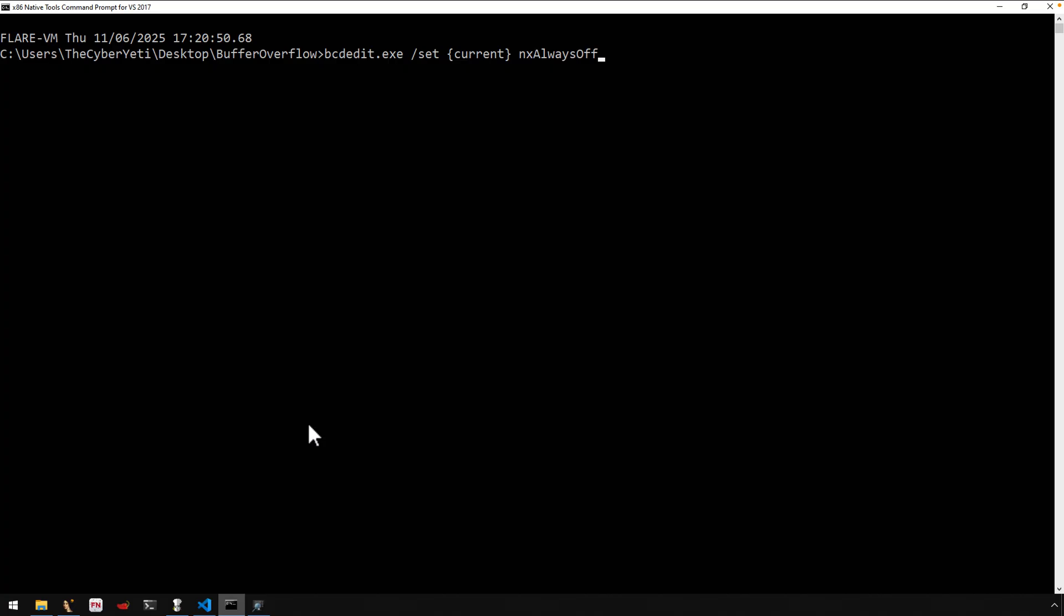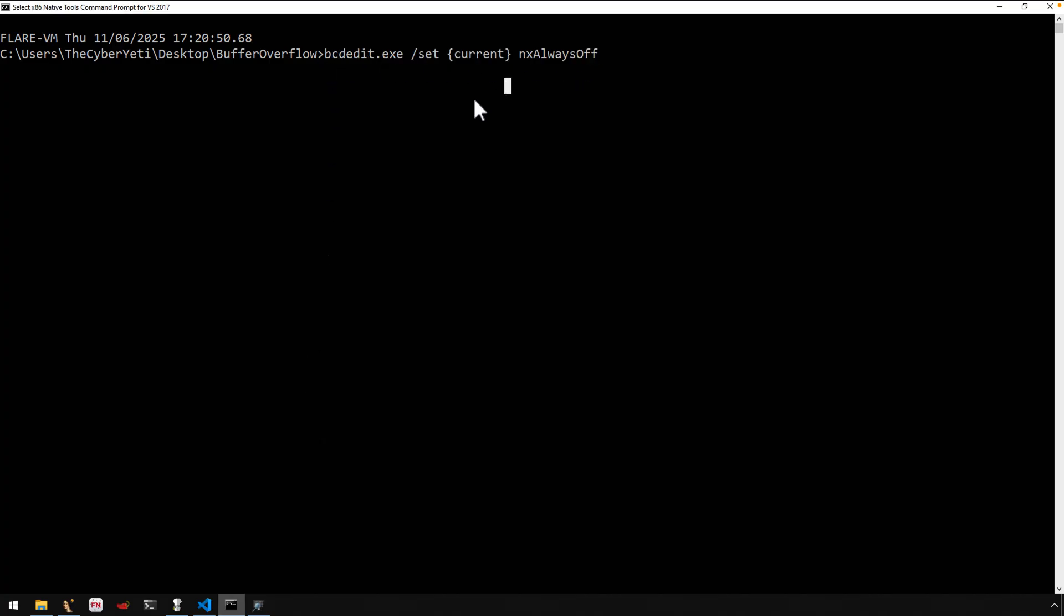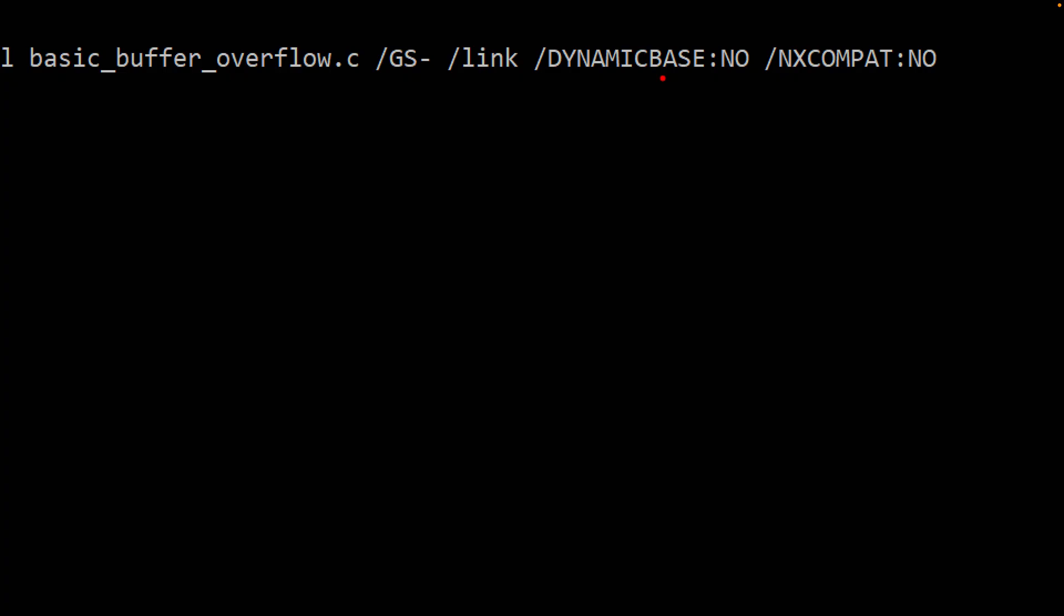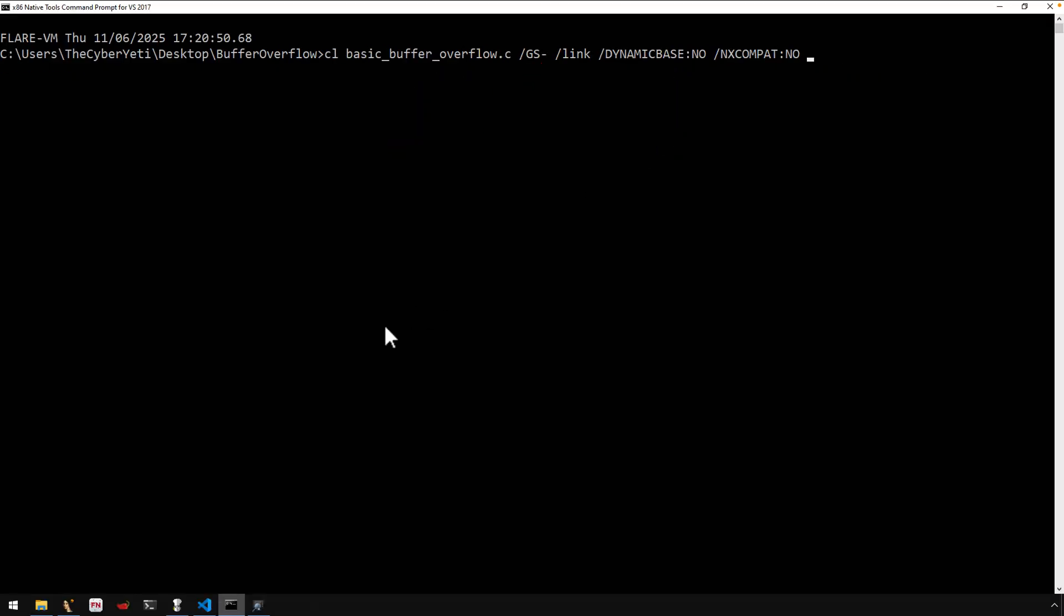I guess first things first, I'm using this command right here in order to disable DEP data execution prevention. So this just shuts it off in the VM. And then as far as compiling the program, a couple of things here that are helpful. GS dash will disable the stack cookie. So that is a modern day compiler added mitigation. I've got videos on that if you want to dig a little bit deeper there. And then dynamic base, that just tells the operating system through the binary not to use ASLR. And that helps because now we have the same default image base 400,000 hex whenever we run this program. So there's our target binary.